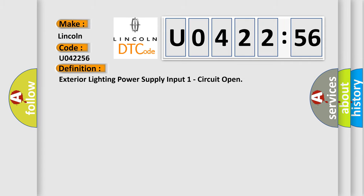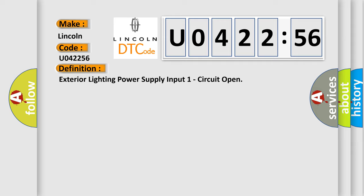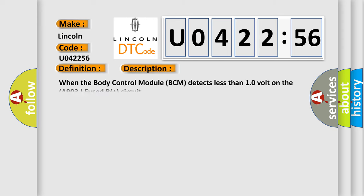The basic definition is: exterior lighting power supply input one circuit open. And now this is a short description of this DTC code. When the body control module (BCM) detects less than 10 volt on the A903 fused B plus circuit.